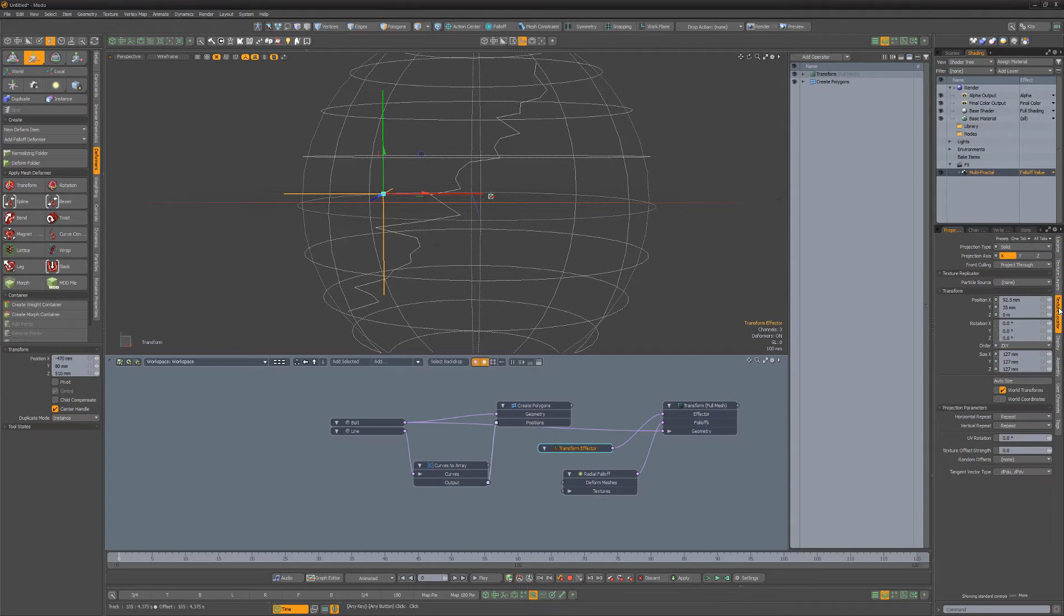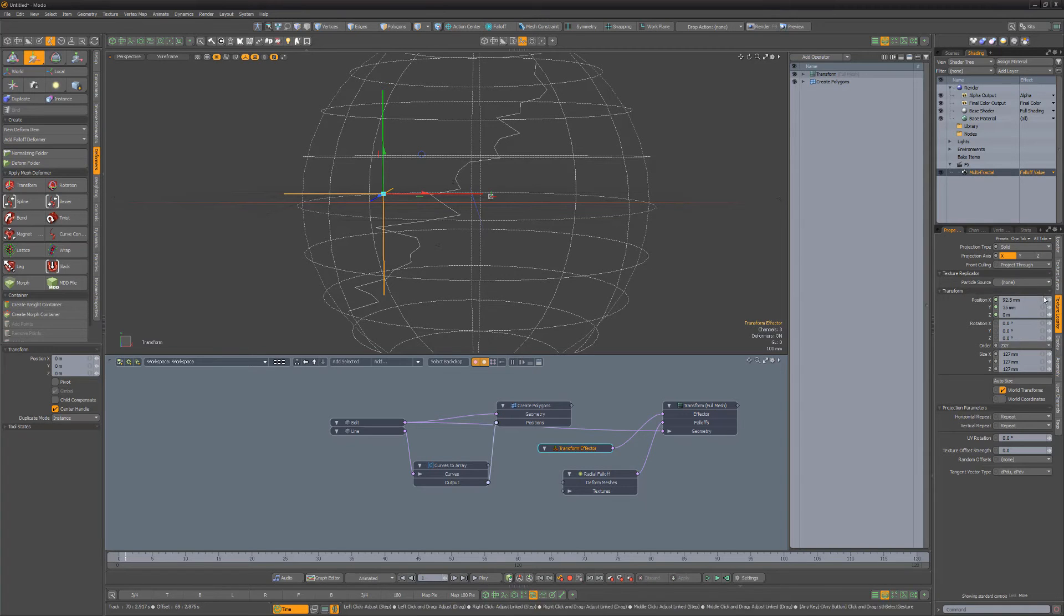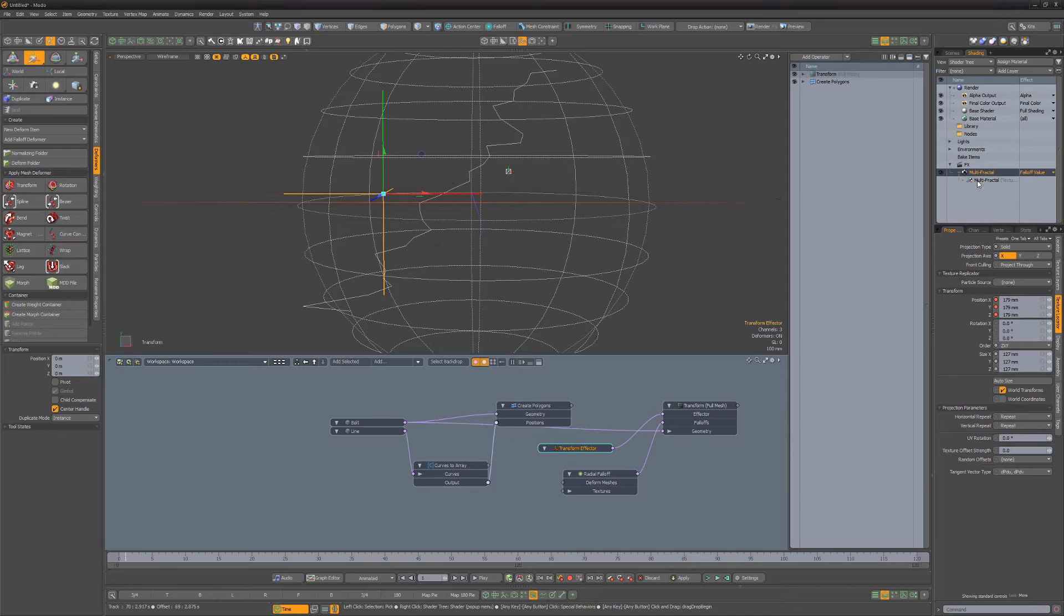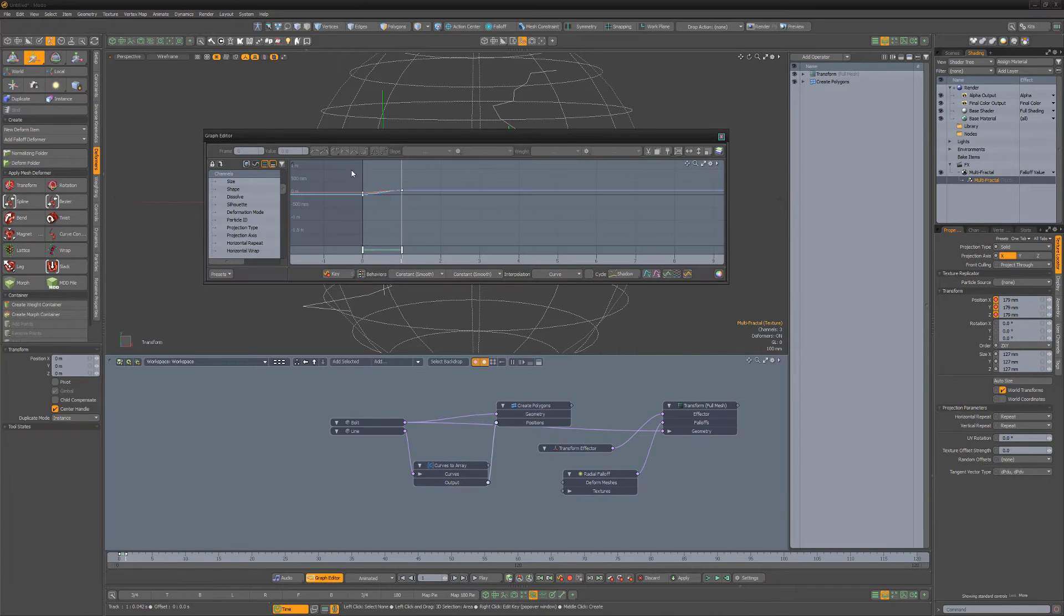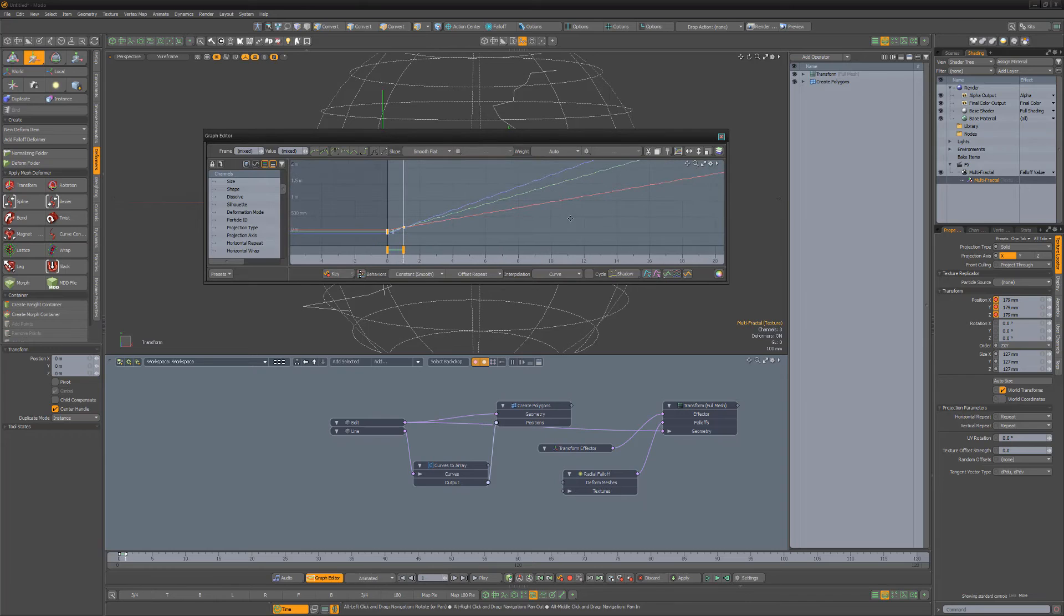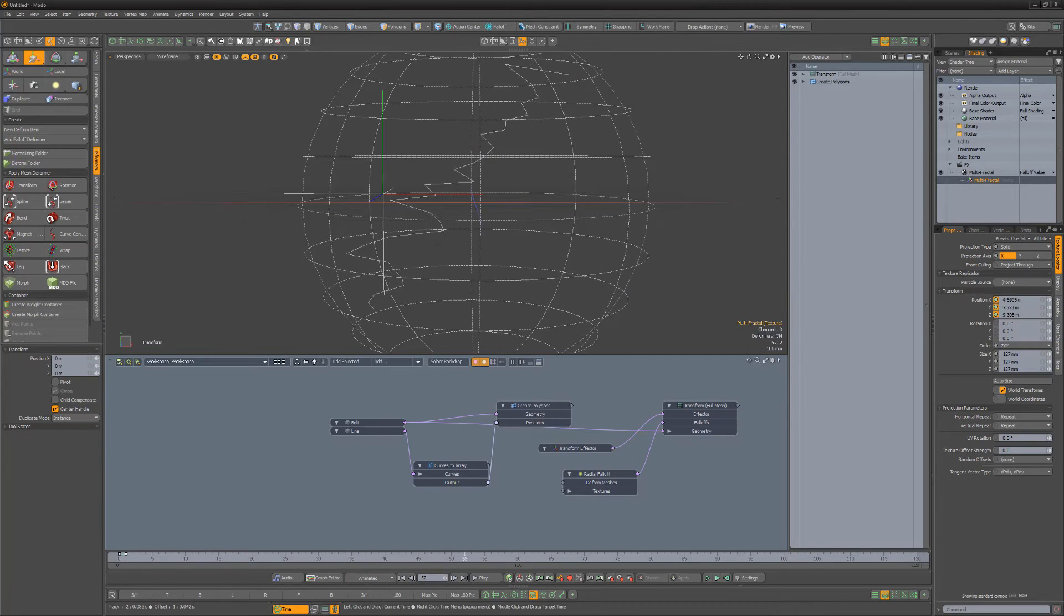Set keys for the position of the Multi-Fractal Texture Locator on frame 0. Then move to frame 1 and increase the position's channels to create a new keyframe. Select the Texture Locator for the Multi-Fractal. Open the Graph Editor and set the Post Behavior for the channels to Offset Repeat. Scrub the timeline to see the results.